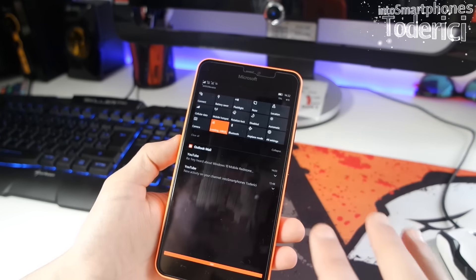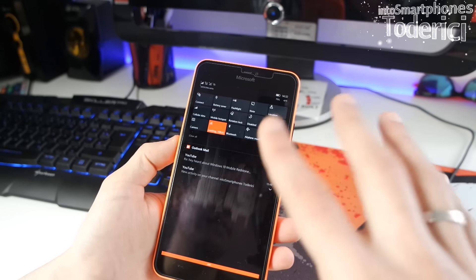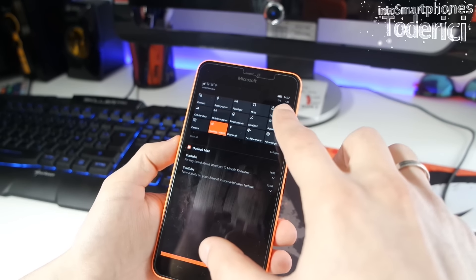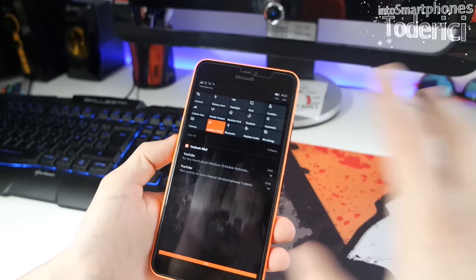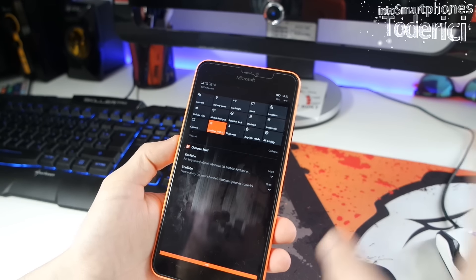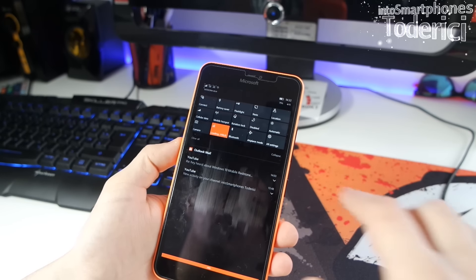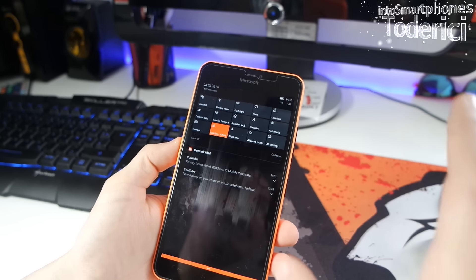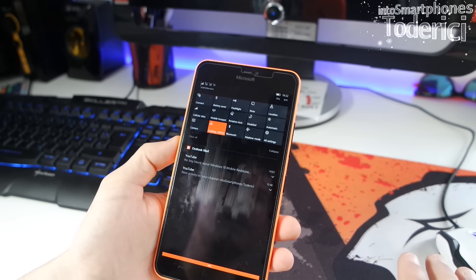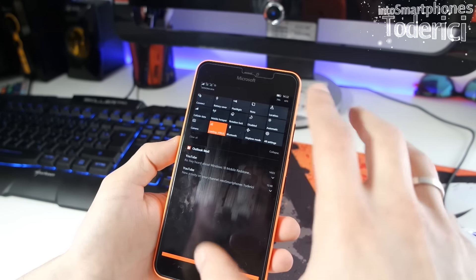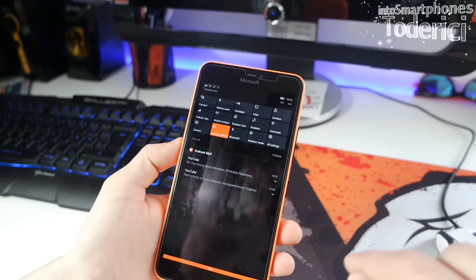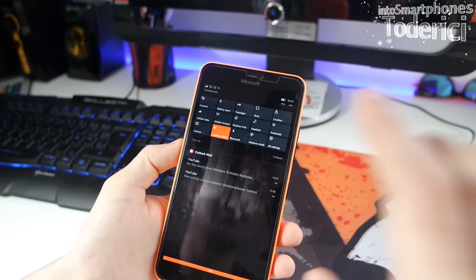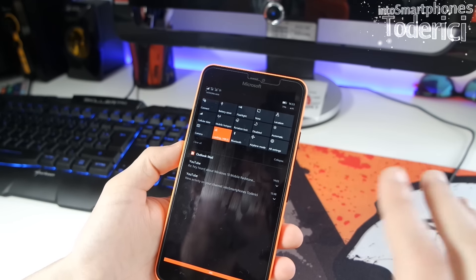The battery life got improved, at least on my device. I'm currently at 75% after taking it off charge about 10 minutes ago. Last night I went to sleep with 45% and woke up at 39%, so only about 6% drain overnight — that's much better than the previous build.